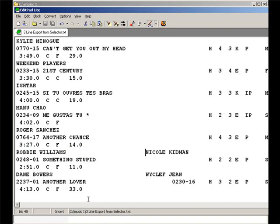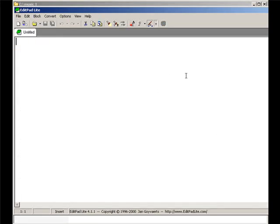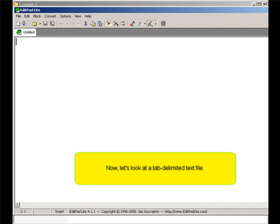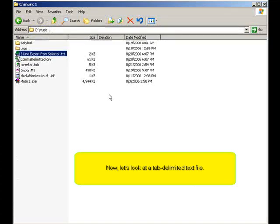A tab-delimited file has all the data on one line for each song. Each field of data is separated by a tab character. It looks somewhat similar to a fixed-width file, but the spacing of the data fields is inconsistent.